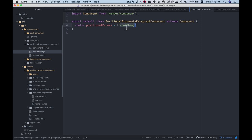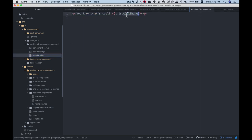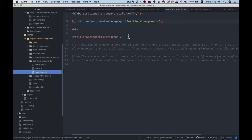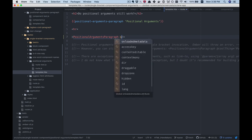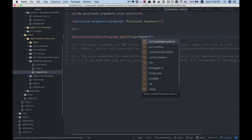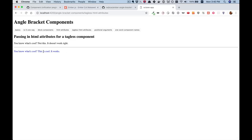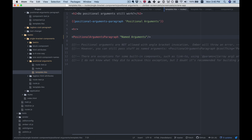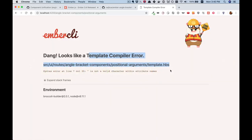The only positional param here is cool thing, so in our template we can reference cool thing even though we're not labeling it specifically at the call site. In angle bracket components, you can't do positional arguments. However, if you have a component that uses positional params, you can just treat it as a named argument — name it cool thing — and it works. If you do try to use a positional argument with angle brackets, you'll see a compiler error; it really doesn't want you to do that.